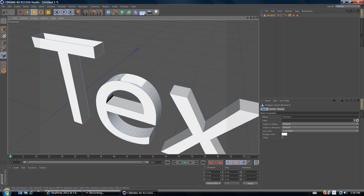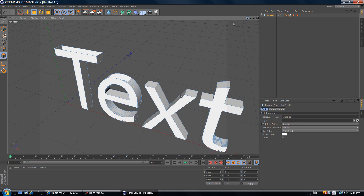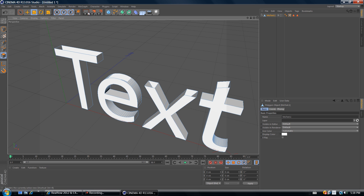Select, hit Delete, select, delete, until you think you have enough polygons deleted. Do the same for all the other letters — select, delete, select, delete at the top — until you're done. Now we are ready to export this text to RealFlow.